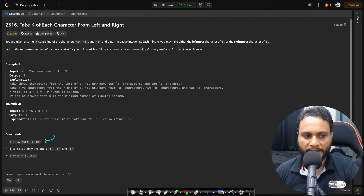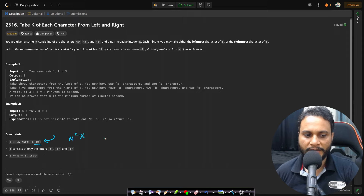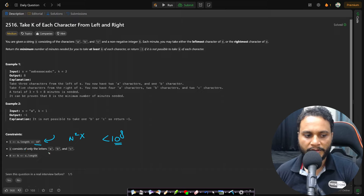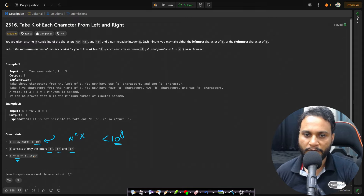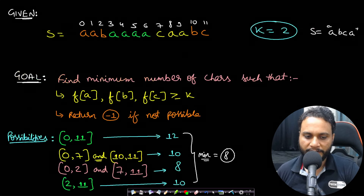Looking at the constraints: s.length is less than or equal to 10^5, meaning you cannot write an O(n²) algorithm — you should always write an algorithm which takes fewer than 10^8 computations. All characters are either a, b, or c, and the k value is always within the bound of the string length.